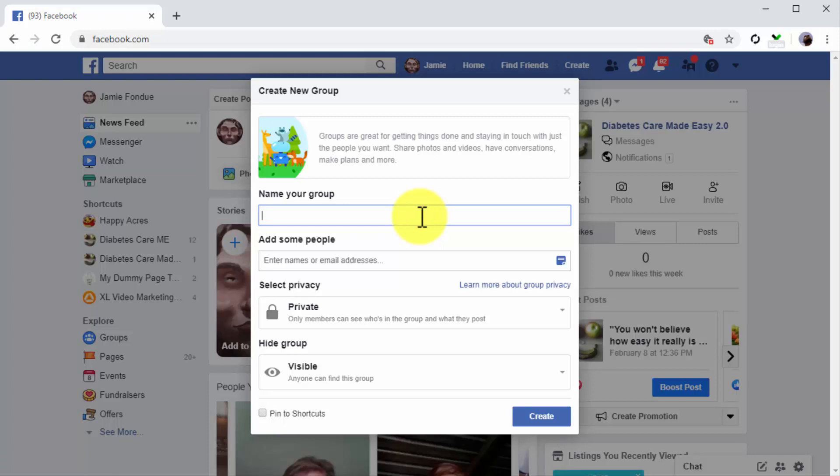Now, the name of your group doesn't need to be the name of your brand or business because you already have a page for that. Instead, the best strategy is to use a name that targets the interests, needs, or behaviors of your potential customers. You can use keywords or search terms that describe the problem your products solve or the category of your products or services. In this example, we're creating a group for people looking for cheap products in our niche, so we'll start the name with the word 'cheap' followed by the category name of the product. This way, we're using a high traffic search name as the name of our group.